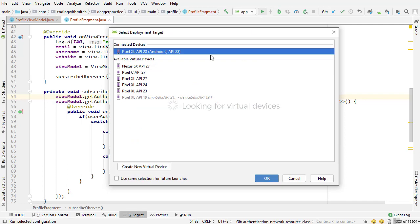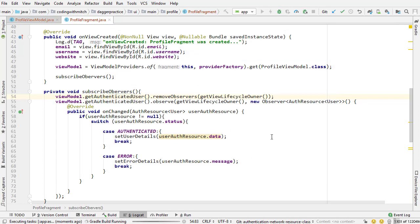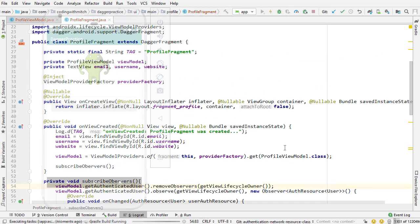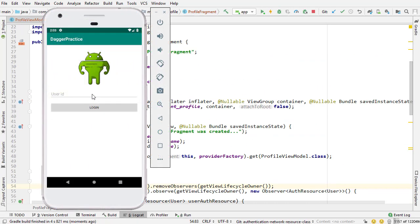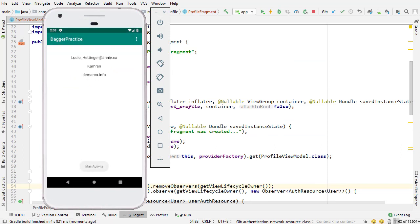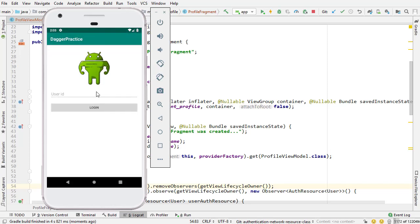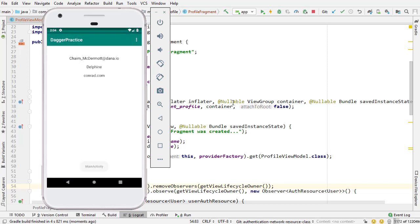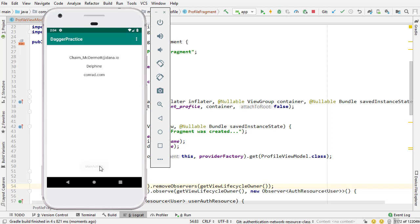That's why you want to always call get view lifecycle owner to attach the observers to the lifecycle owner. So now let's run this and see if we're getting that information in the profile fragment. All right so there's the app on the screen, let's log in with an id. There it is logging in and there is that user's information.